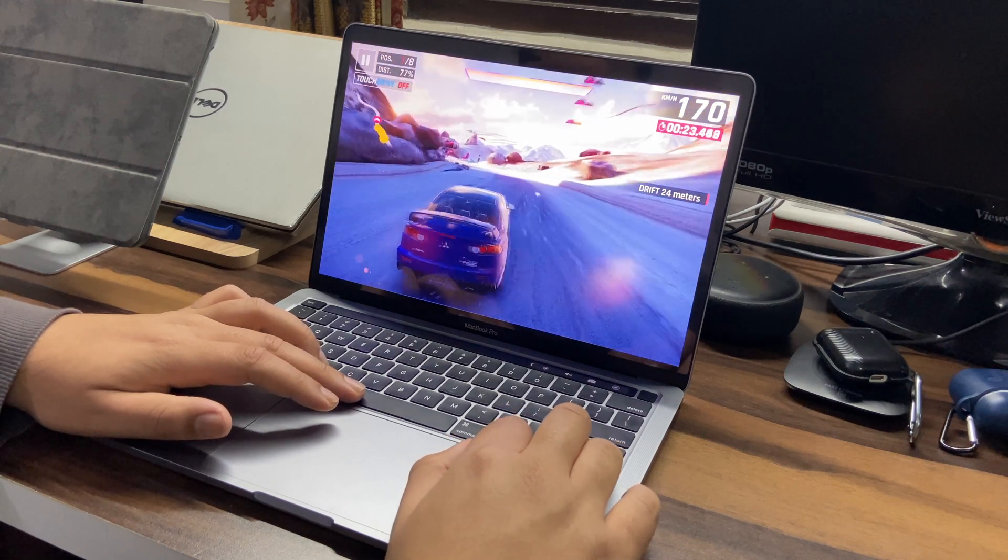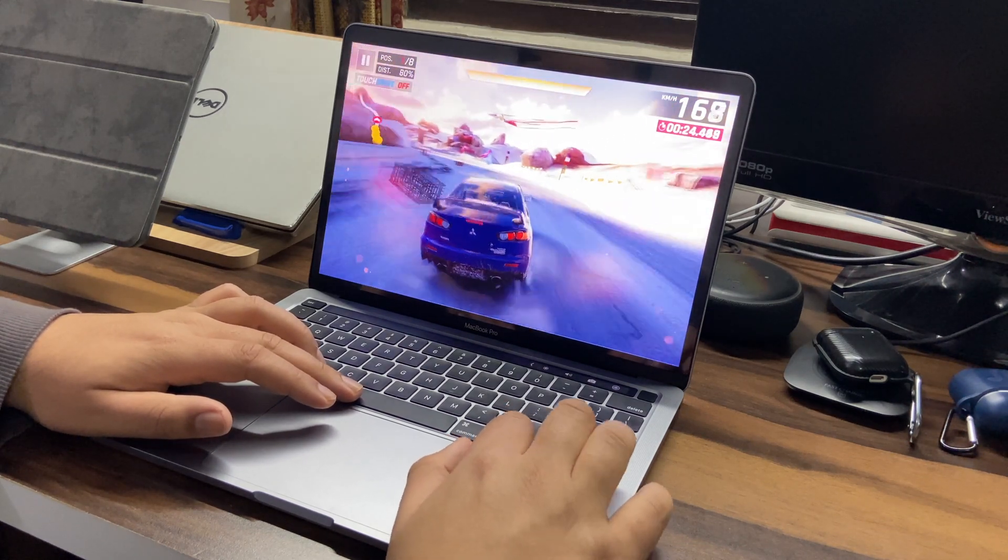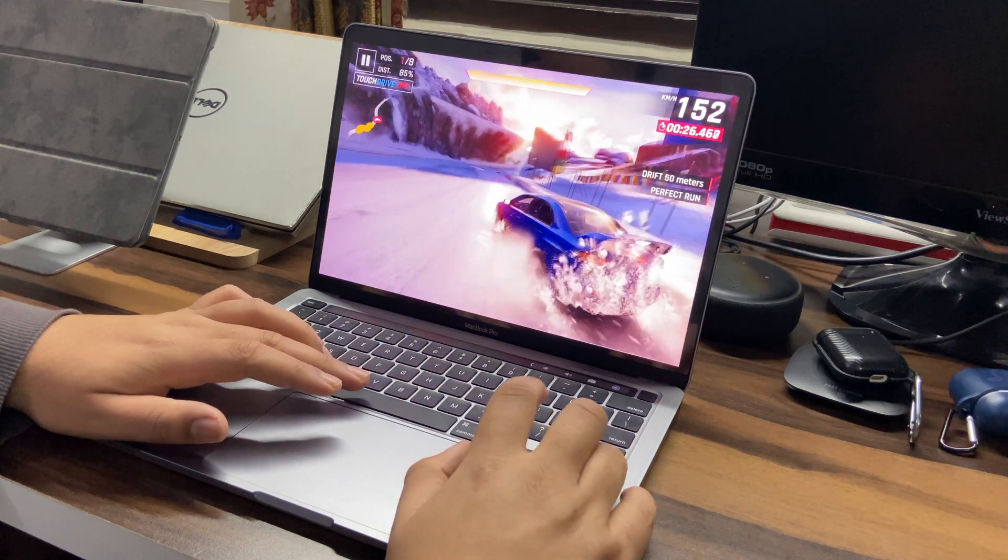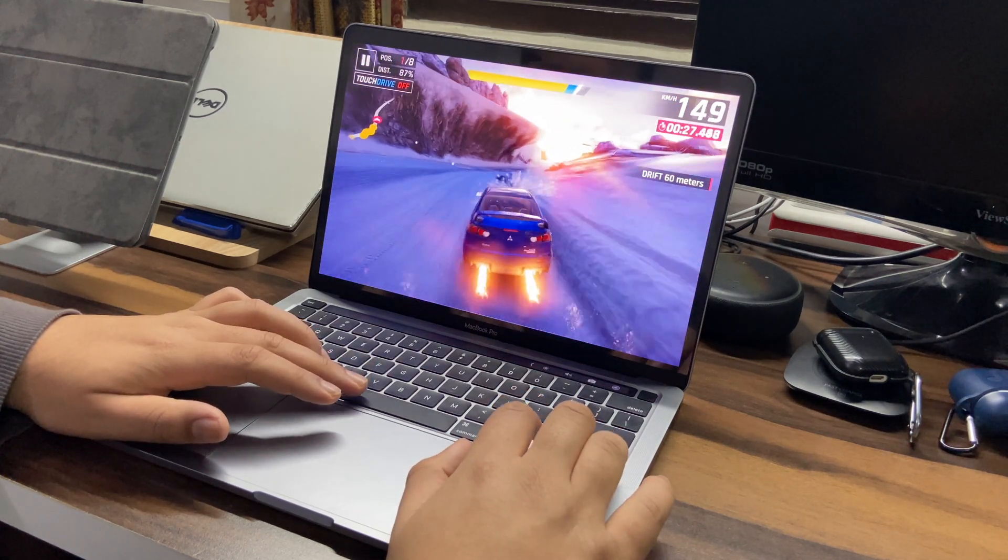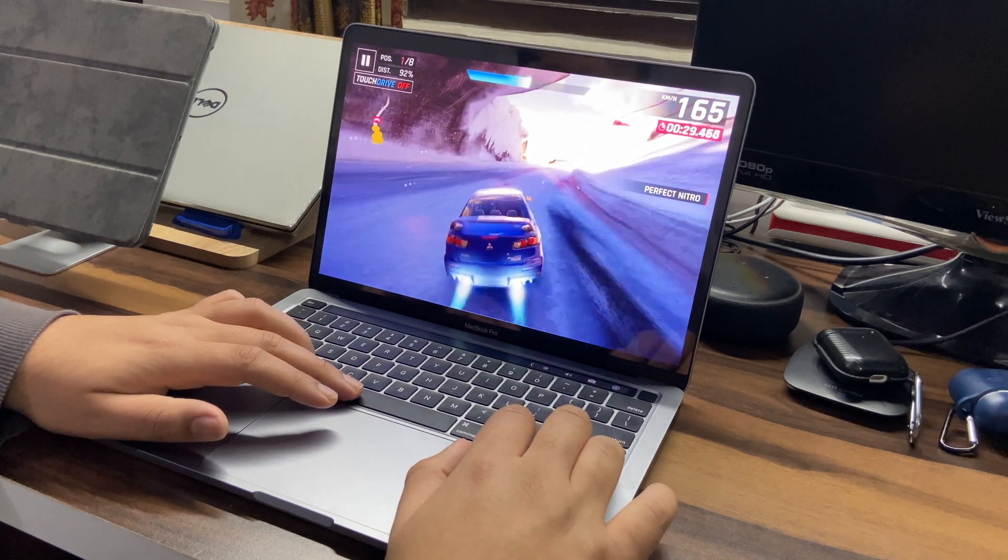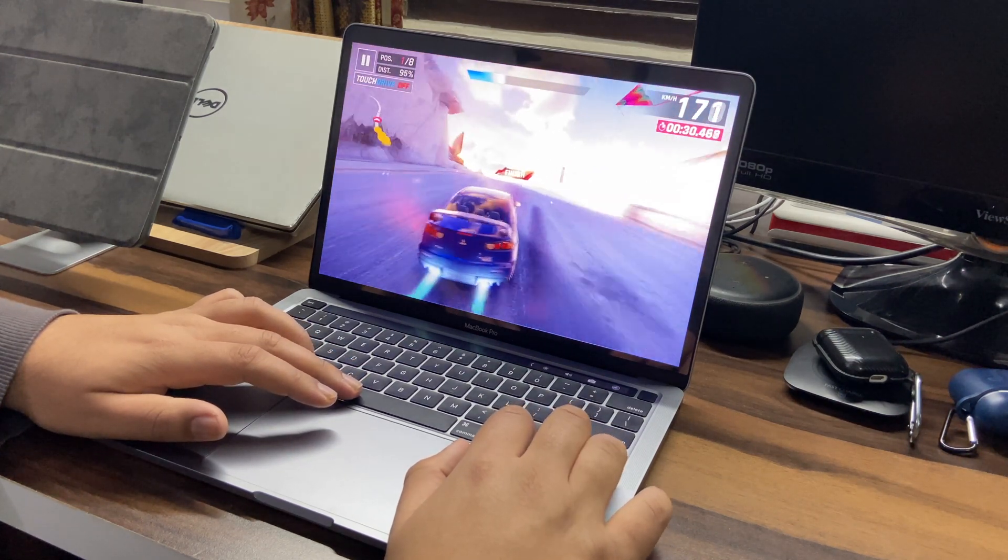And as expected the graphics are just perfect here. Obviously it's like a very small game. So now let's test the same one on Fortnite.